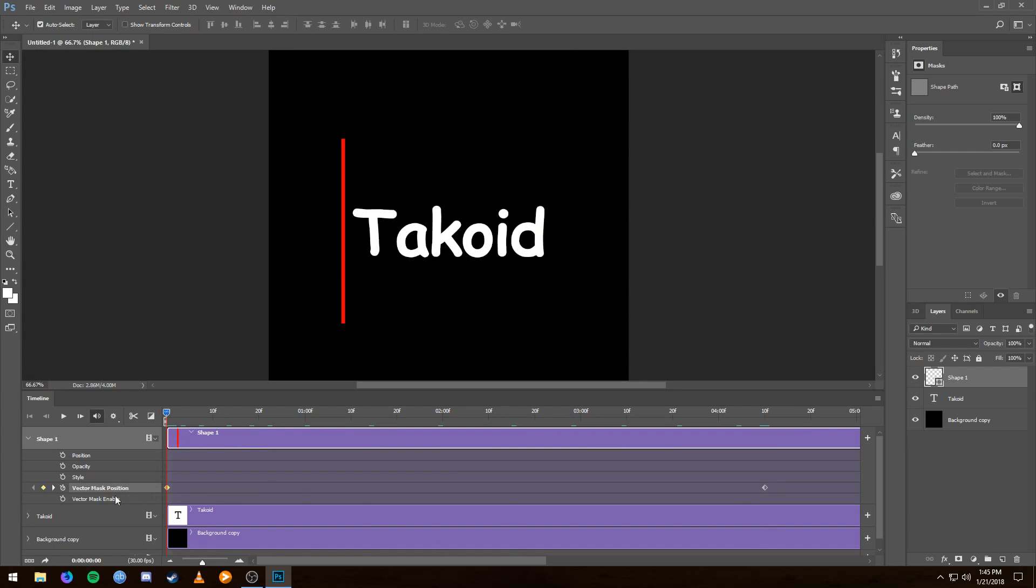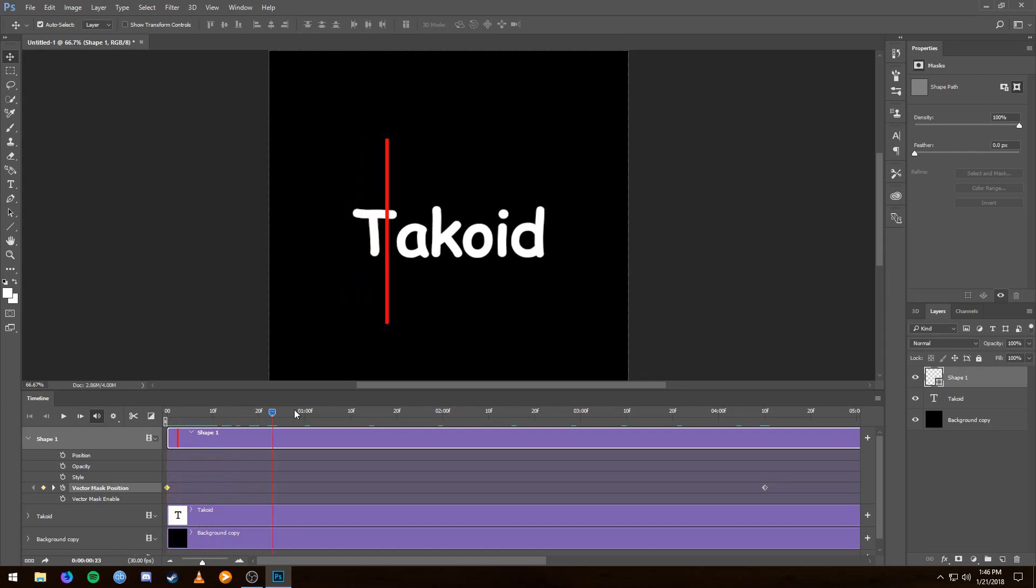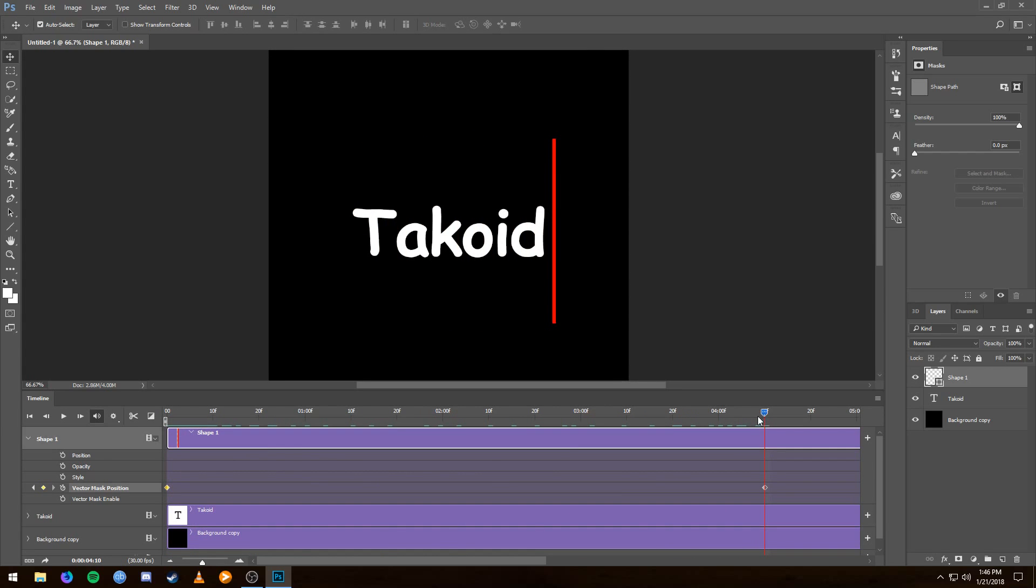And so again, I'll explain to you everything that's happened so far. I clicked the stopwatch, it created this first keyframe that held the position at zero seconds for this red line. And then I moved this bar to a little past four seconds, which is when I want the animation to end.